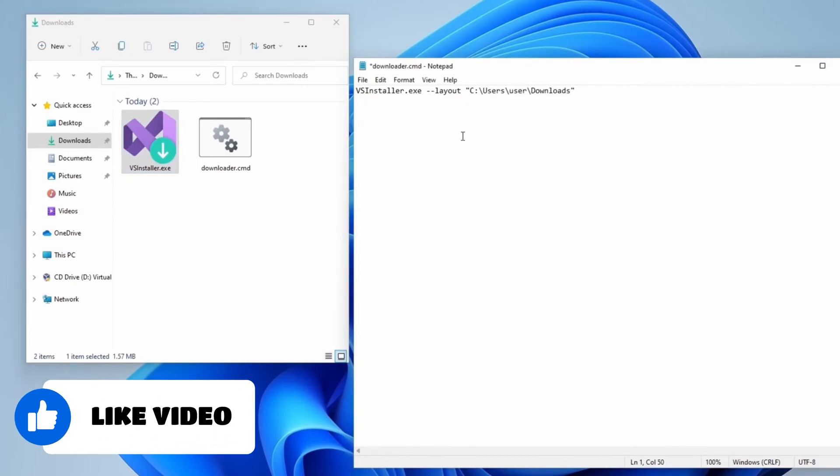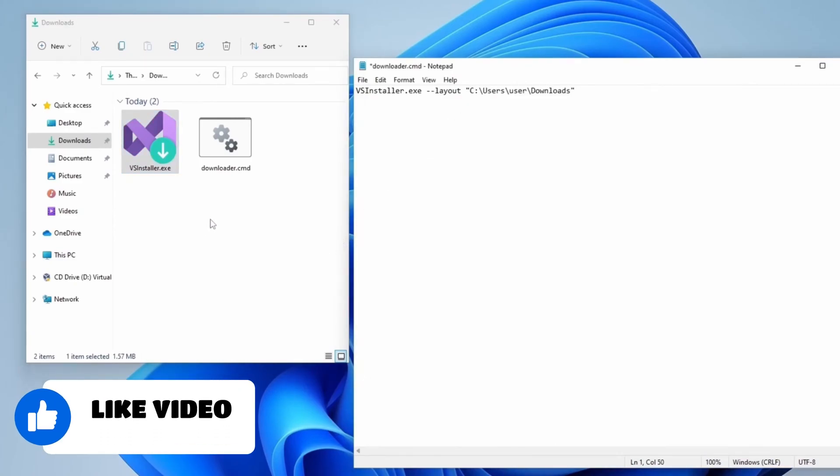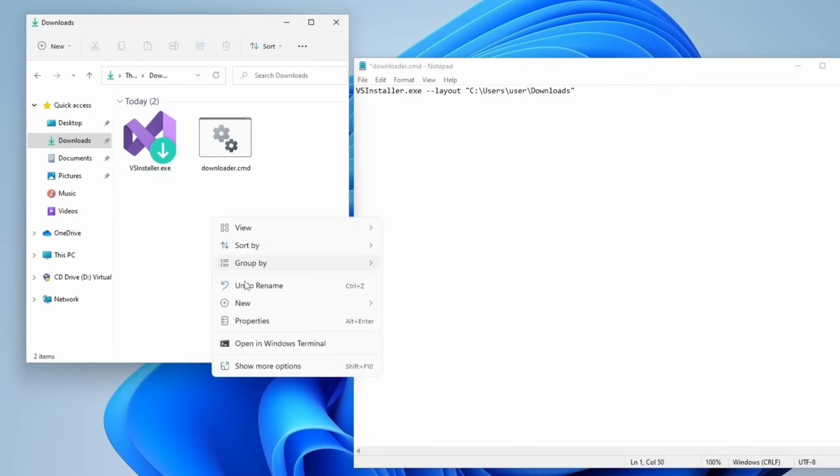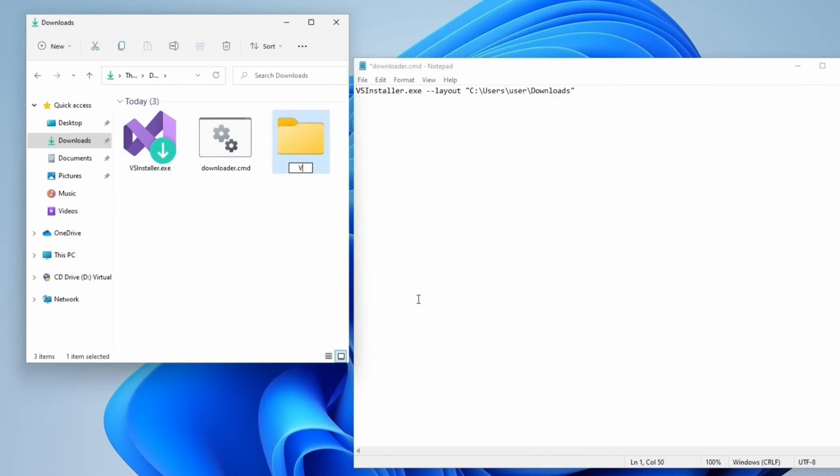There's one more thing we must do before executing the Downloader: create a folder for the installation files. We must also include this folder in the Installer, so go to the text editor and right after Downloads type backslash VS.